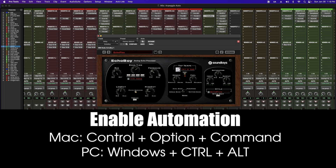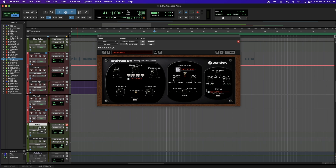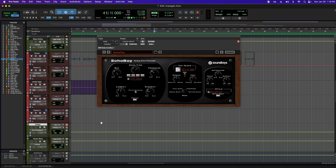If you're on a PC, this is going to be Windows, Control, and Alt. Now, because I'm automating the feedback, I come down here to my delay track and I can go ahead and select feedback. Once again, I can either draw this in or I can use touch or latch. I'm going to go ahead and use touch in this case.